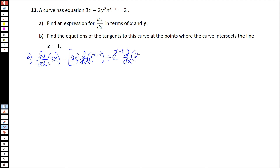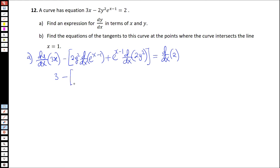Derivative of 2y squared, which will be equal to the derivative of 2. Now, derivative of 3x is just 3. Derivative of e to the power x minus 1 — if you find the derivative of x minus 1, it's just 1, so it's just e to the power x minus 1. So the answer to this will just be 2y squared e to the power x minus 1.